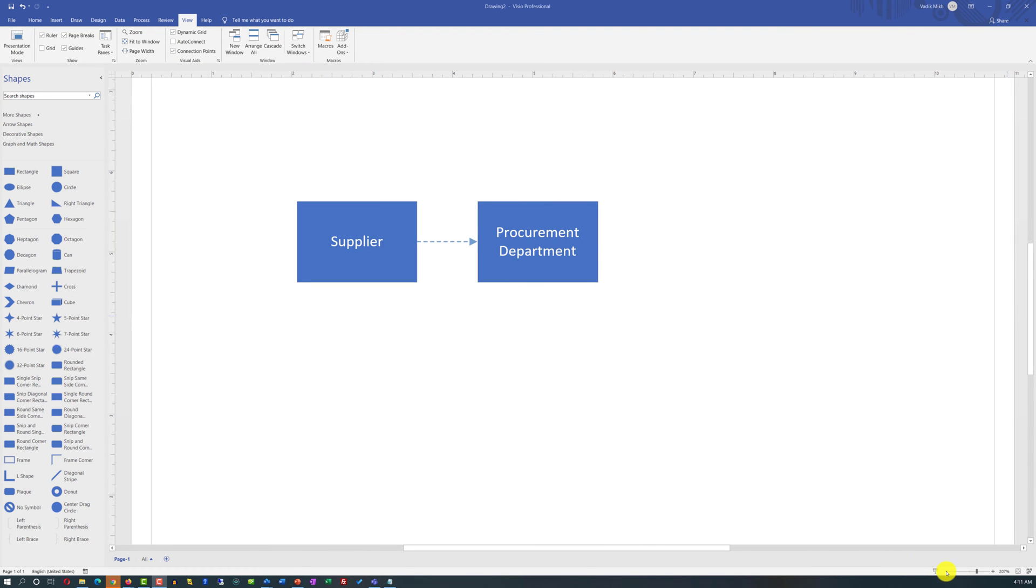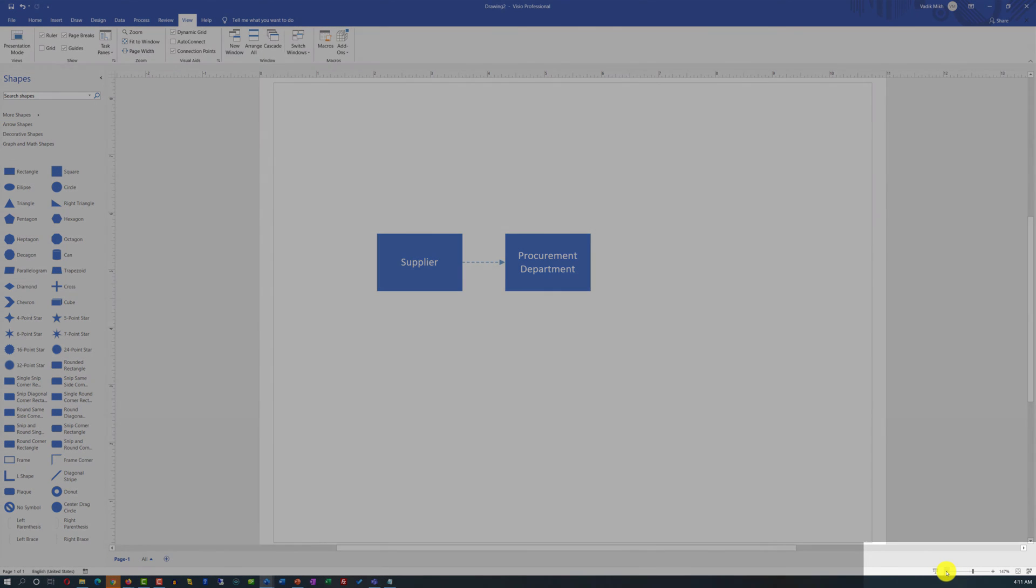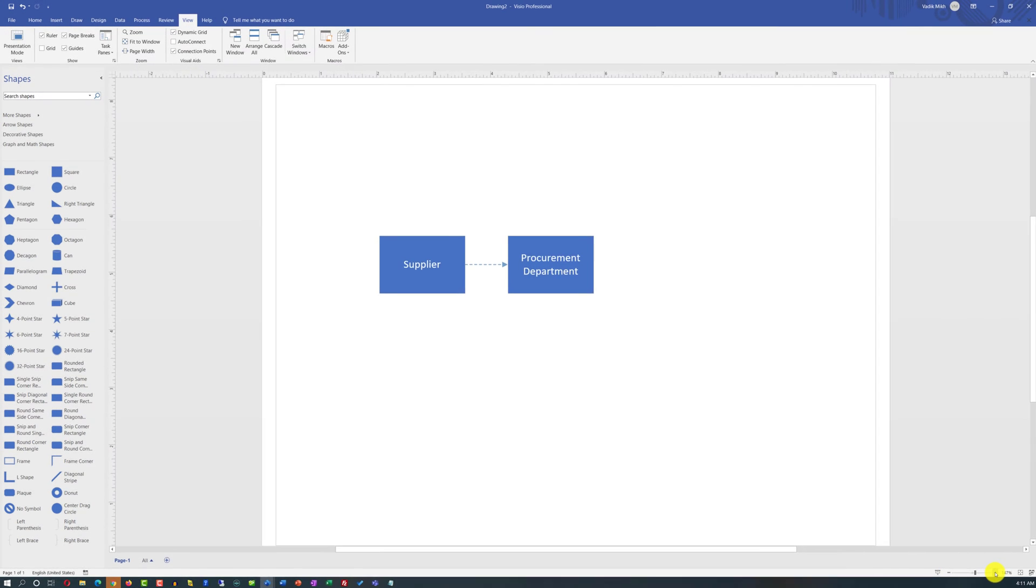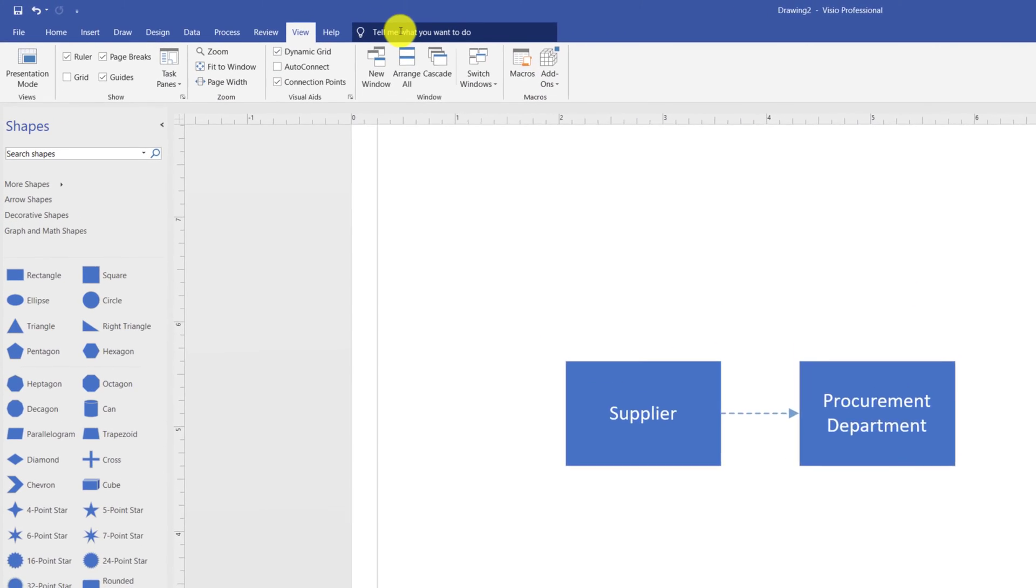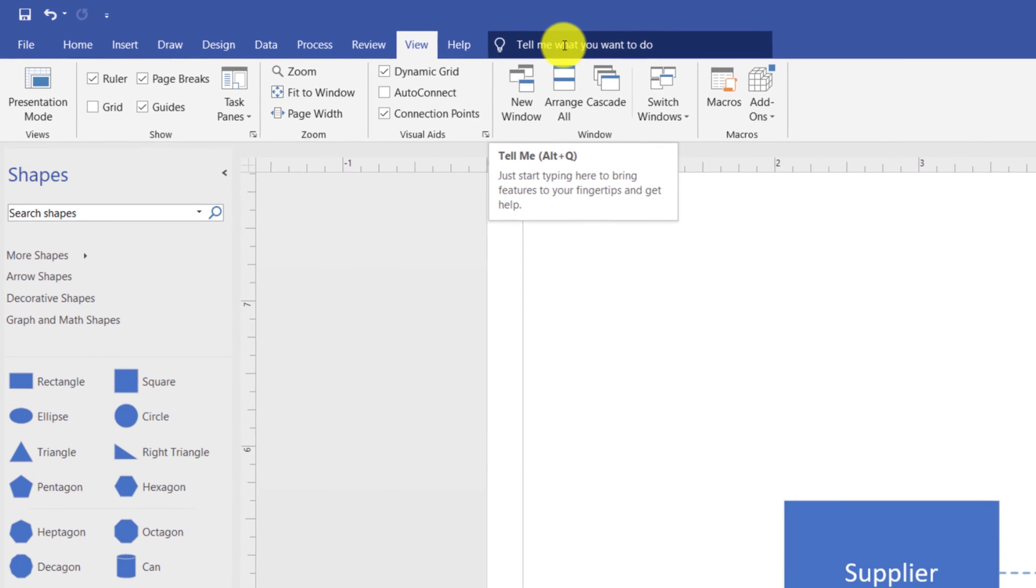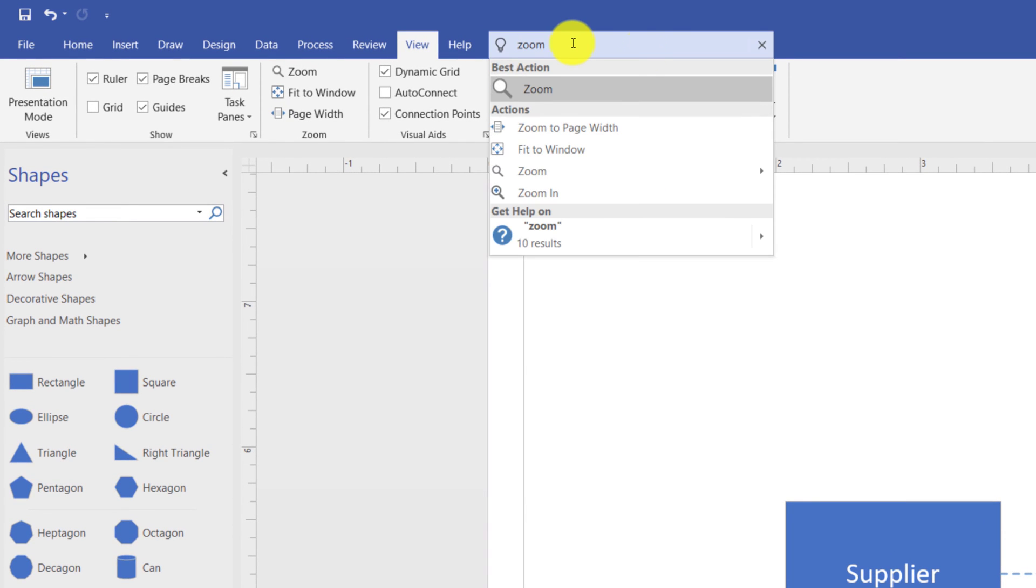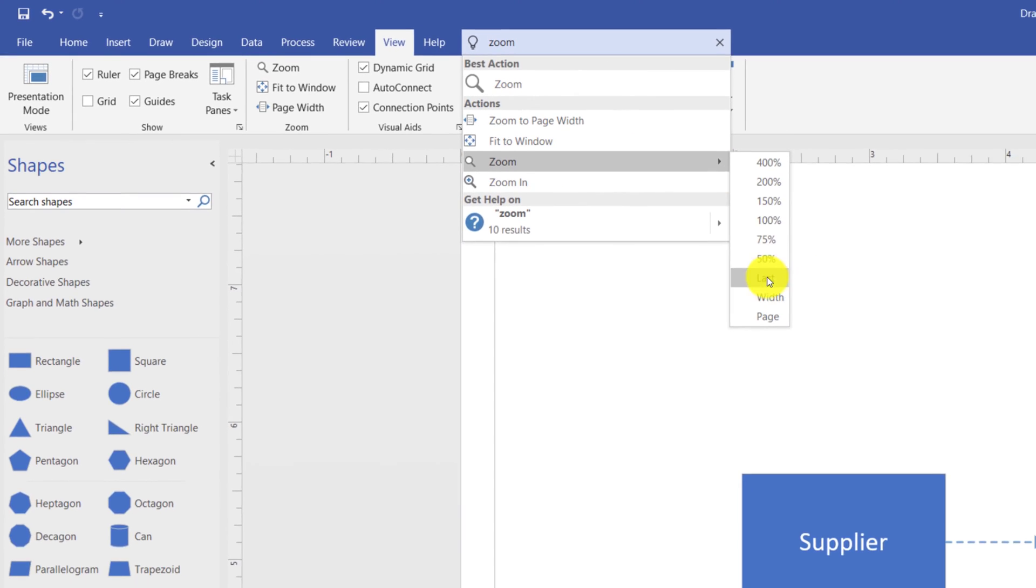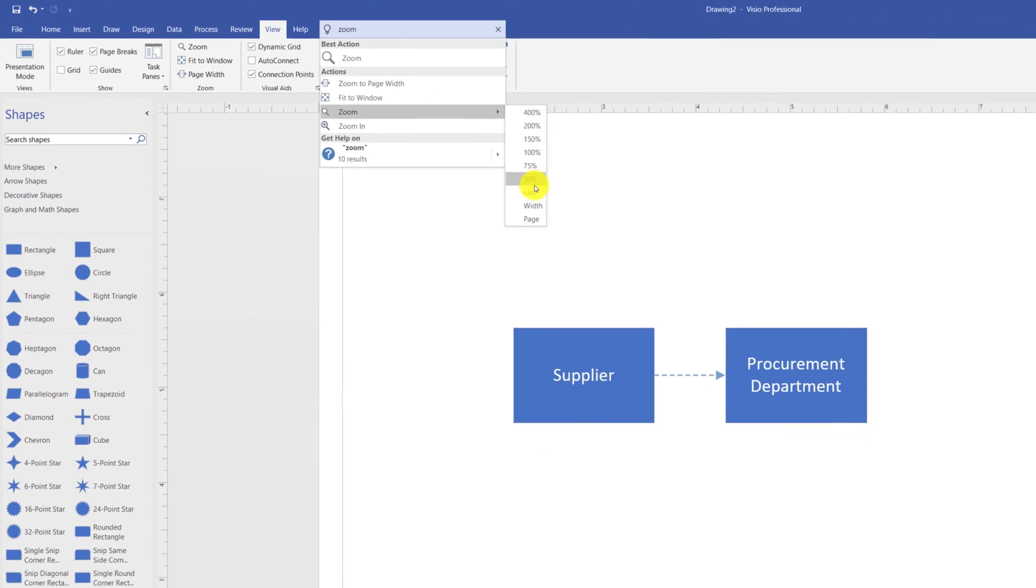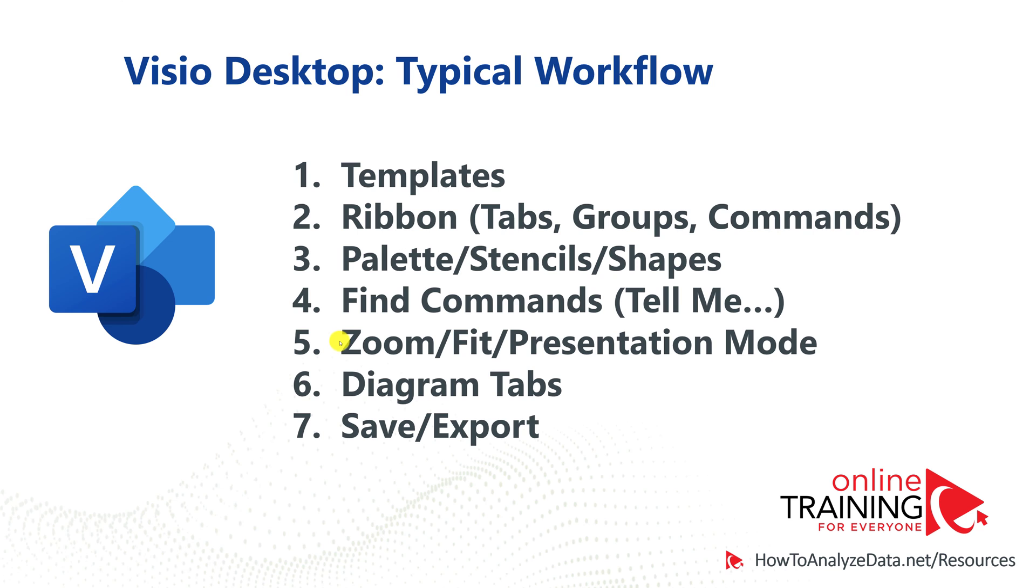even though Zoom In and Zoom Out features are available in the bottom right corner and you can use them, let's say that you don't know where they might be. All you need to do is to go to the Tell Me box and type Zoom and it will show you that there are multiple different zoom options available and you can zoom specifically based on the percentage that you'd like to zoom or based on the page size.